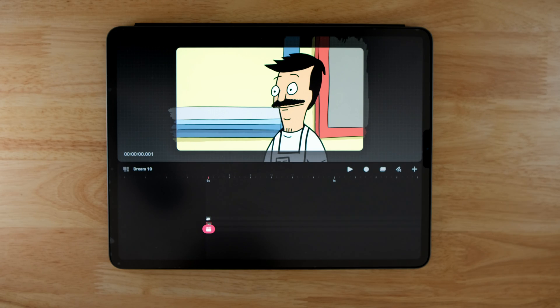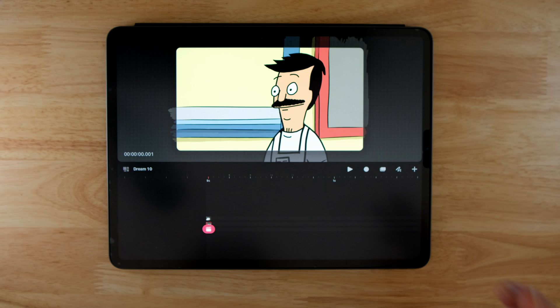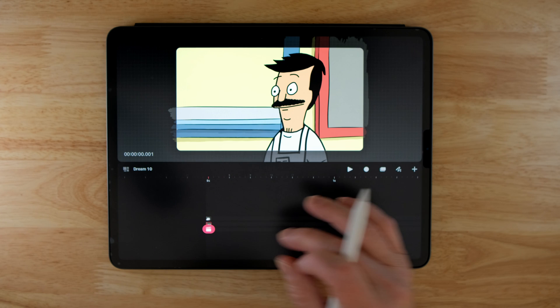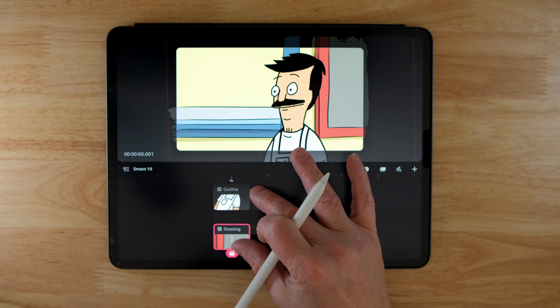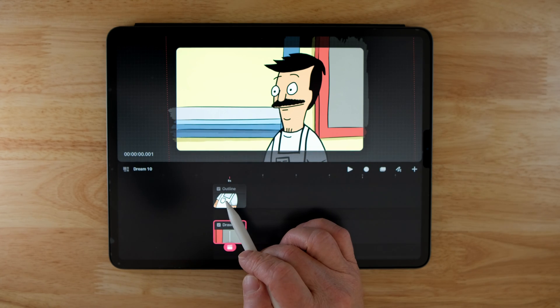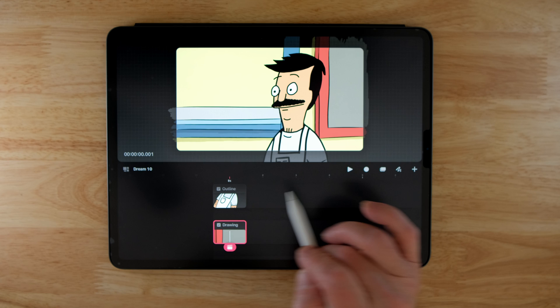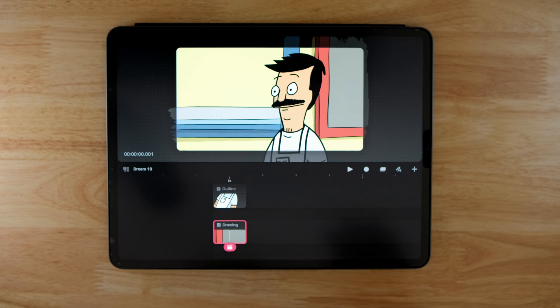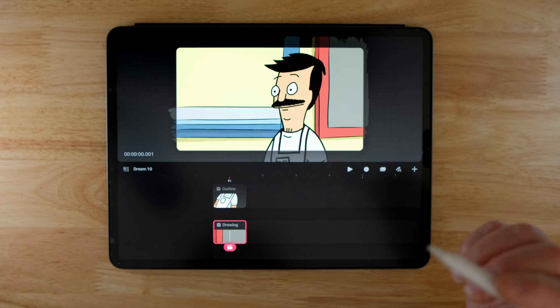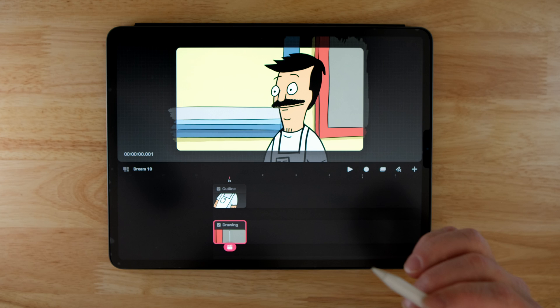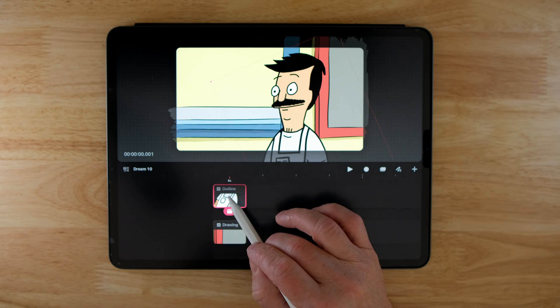I'm going to Procreate Dreams and I've got the scene that I've set up based on Bob's Burgers. So right now, if I zoom in, you can see that I have the background on one layer and Bob on another layer. So that means his eyes are part of that layer as well. For this eye blink to work, I need those eyes separated out into different layers.